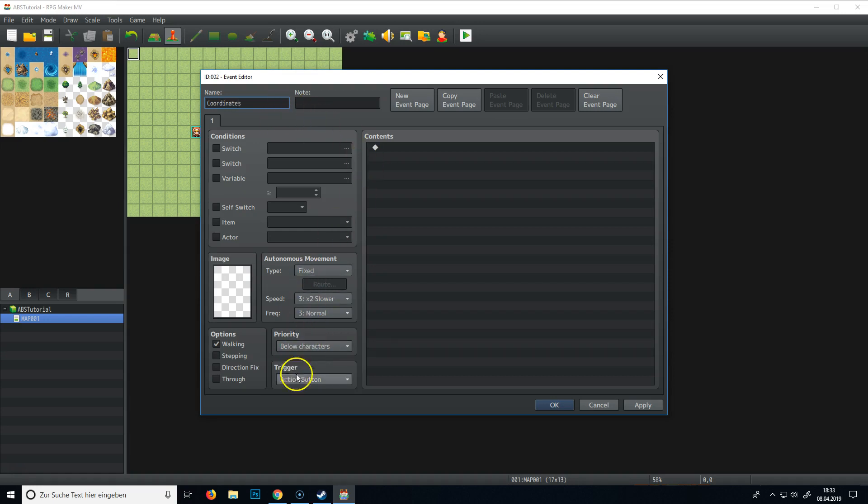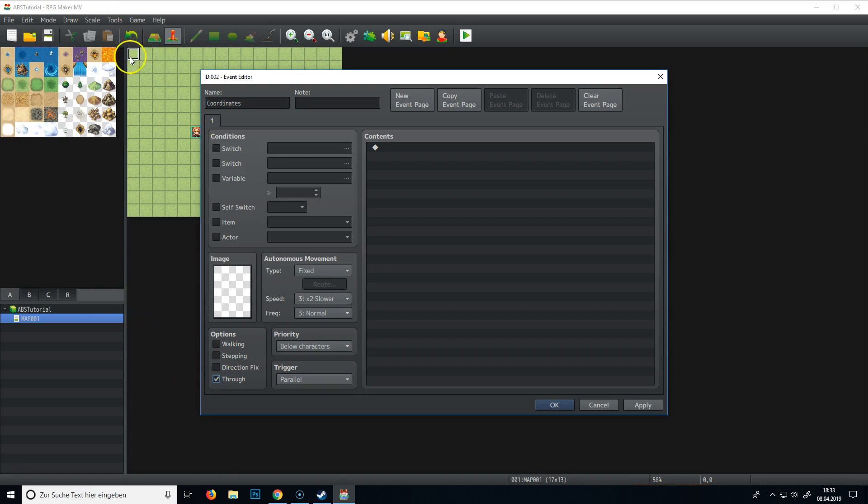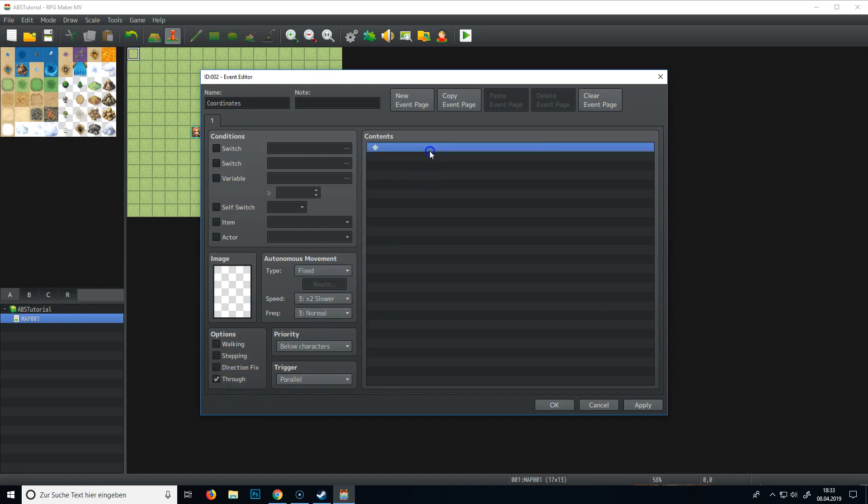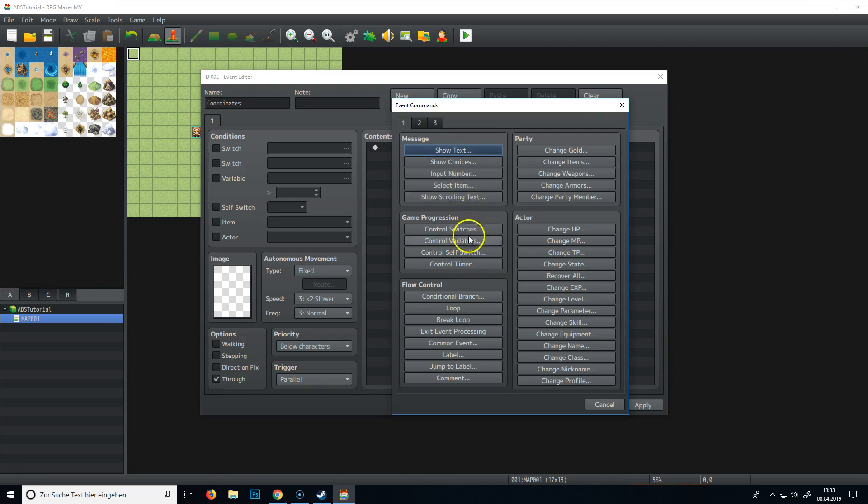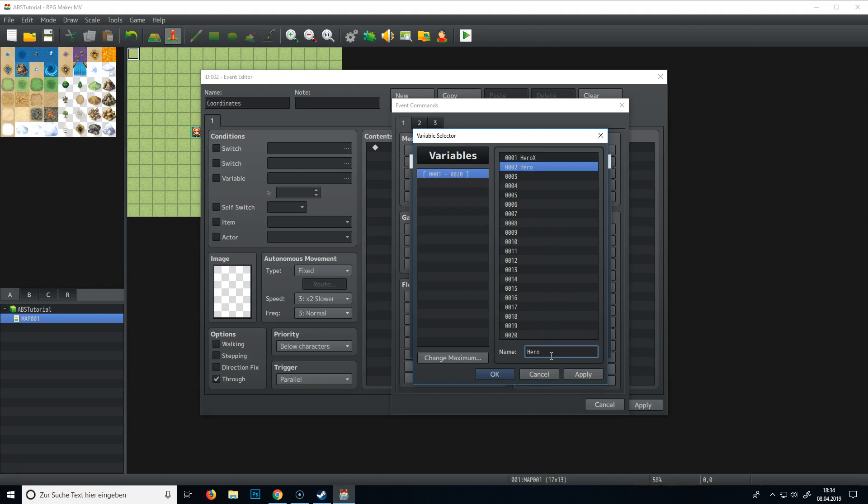And it will be a parallel process. We can set walking off and through to on. So if our player walks up to this tile where this event is, it can walk over it. So that's the reason I set it to through. And here we can set the coordinates for our player and for our hero and our enemy. So we need four variables for now, hero x and hero y, and of course we're gonna need enemy x and enemy y.